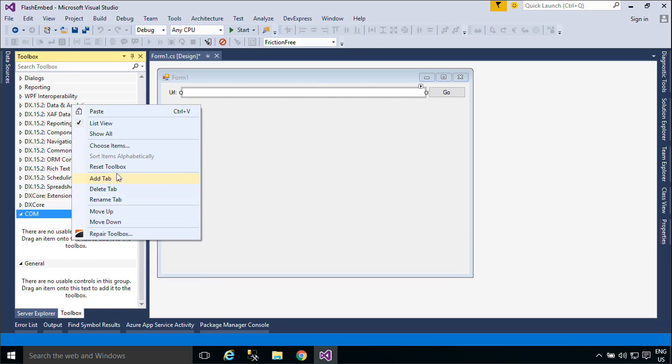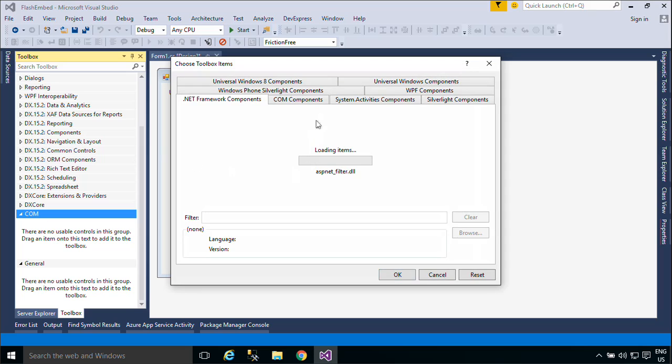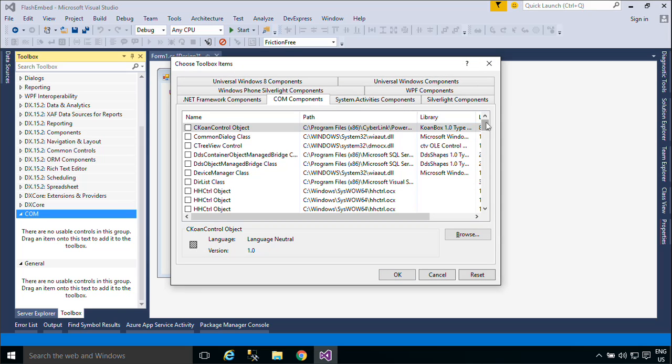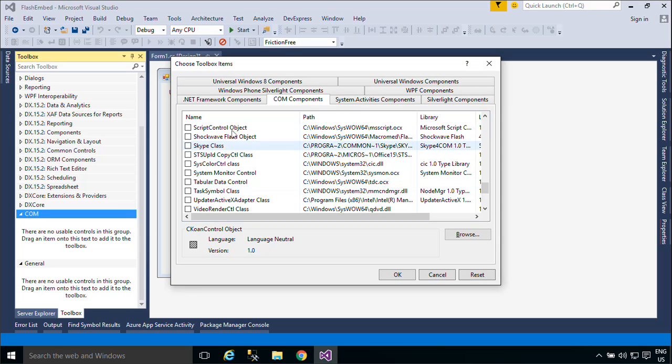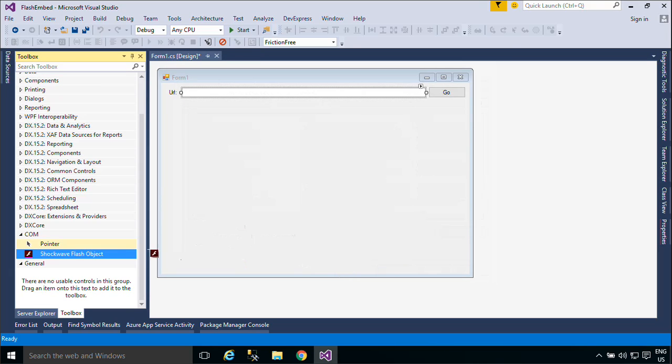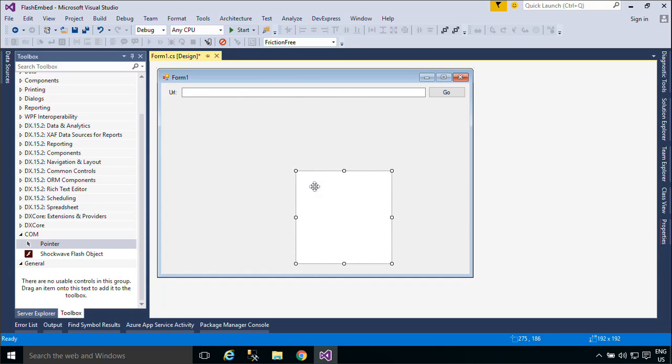You can embed a Shockwave Flash object in a Windows form to provide multimedia in your application. You need to add a Shockwave Flash Object COM control to the toolbox, and then you can add the control to your application.